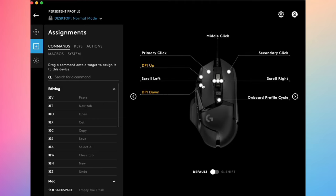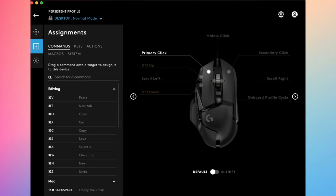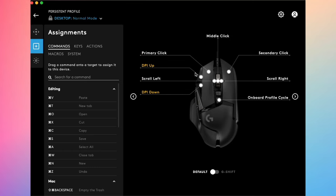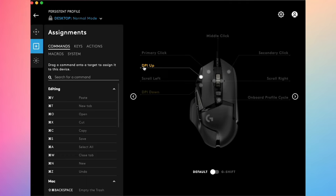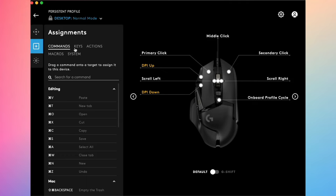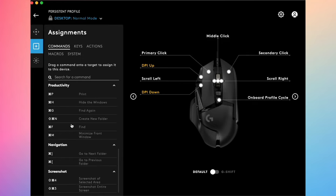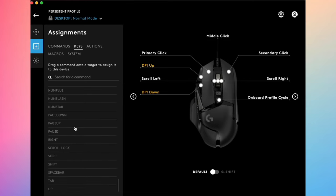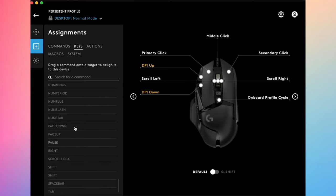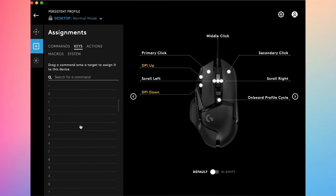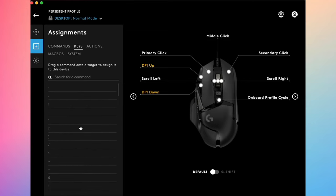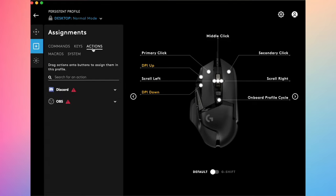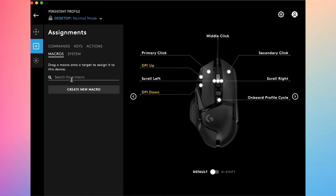Let's say I want to change this DPI up button. You'll need to go on this panel here and select what you want to input for this button. Seriously, the choices are unlimited. You have commands here, you have keys. Any keys that appear on your keyboard can be assigned. You have actions.